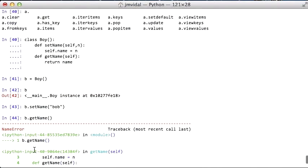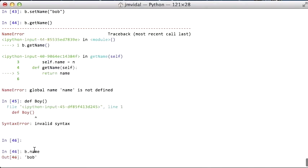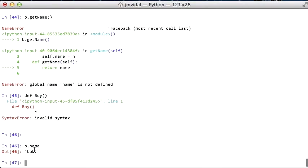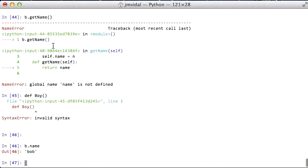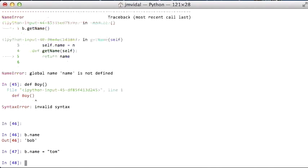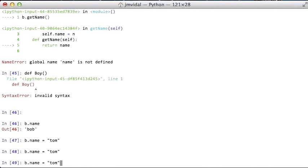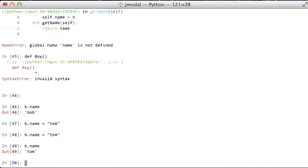In Java, you have private and public and all this stuff. Basically, in Python, everything is public. Once I have created an instance variable, anybody can access it, and anybody can write to it. So I can change his name to Tom, and then it is Tom. So something else you didn't know.